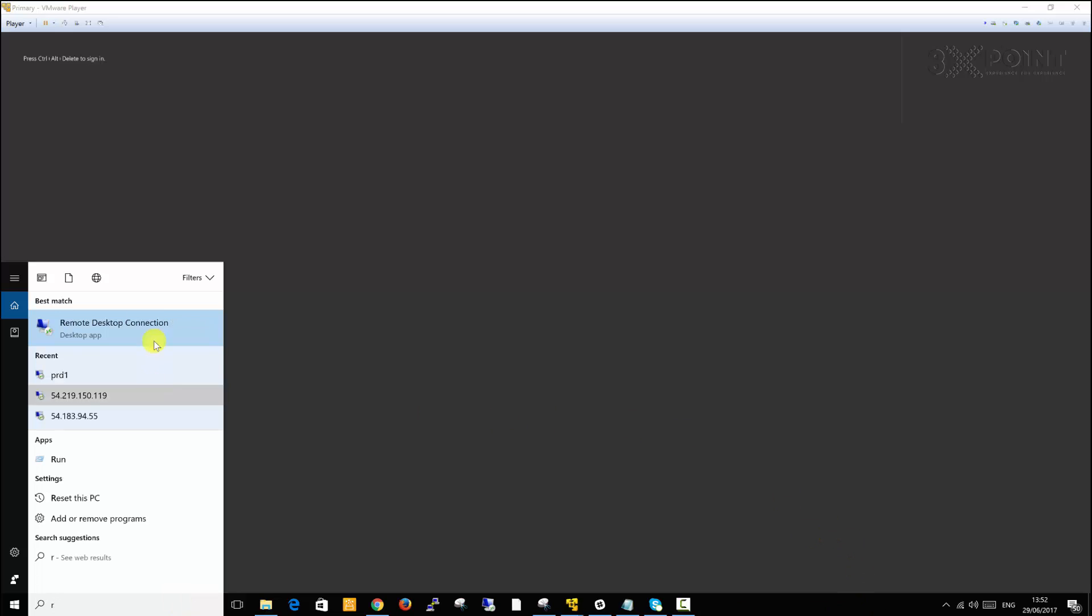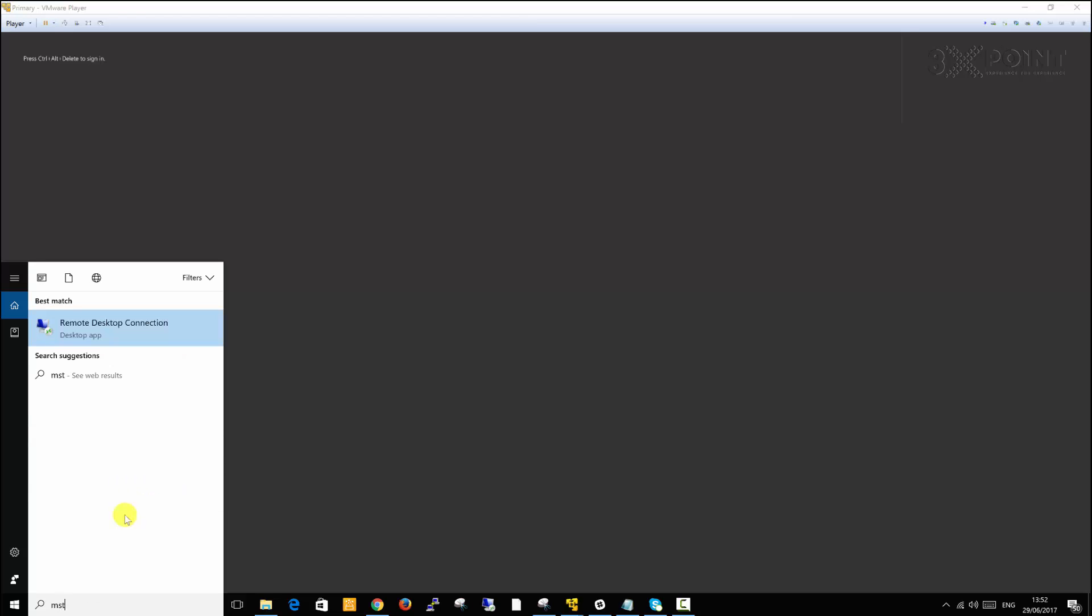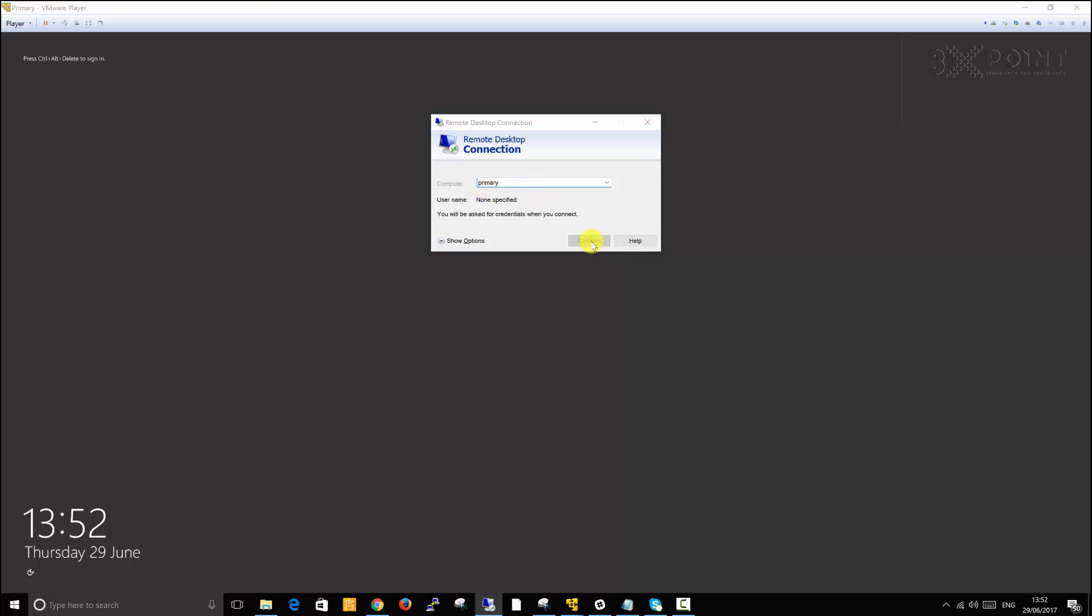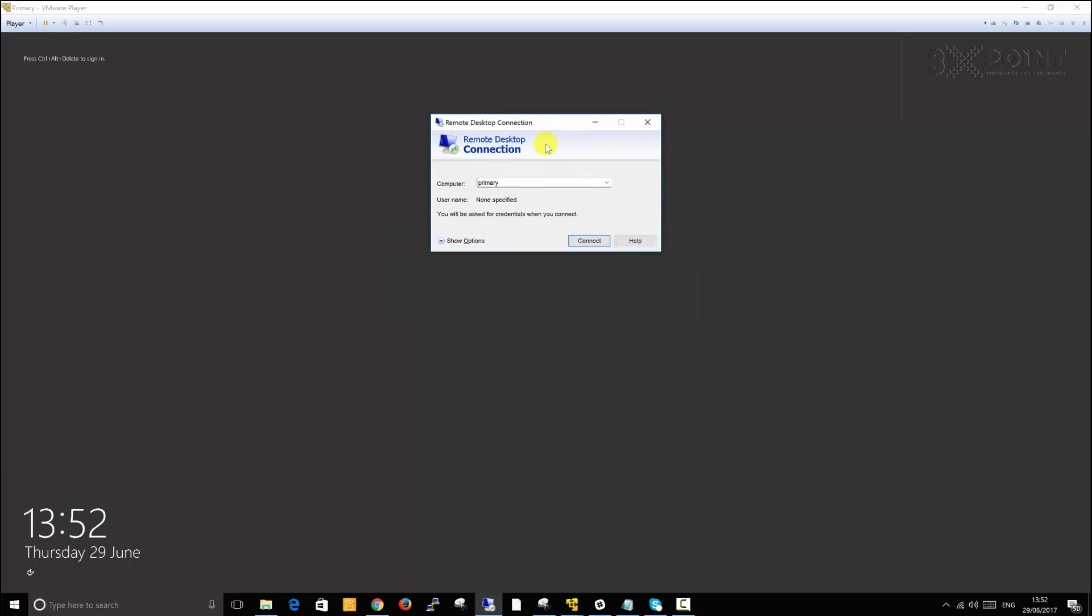Some people call it RDC, some people call it RDP. It doesn't matter, it's the same tool. Here it is, remote desktop connection. The short abbreviation for it is MSTSC. I don't know why they've used MSTSC because it doesn't suggest remote desktop, but if you're interested to know why you can Google it. What I would like to do is bring up this remote desktop and type the name of my server. In the case of primary, I should be able to just type primary and hit connect. But unfortunately, this is not going to happen because there are things we have to do.